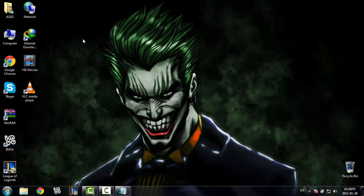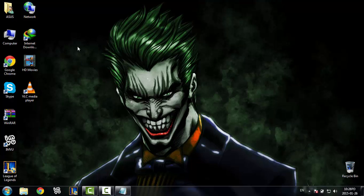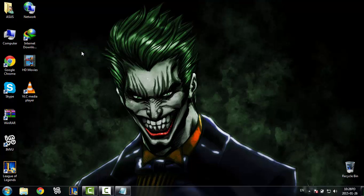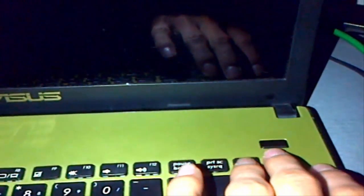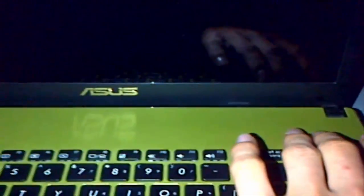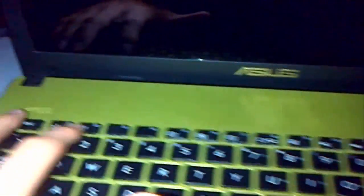So I want to show you guys how to get more dedicated memory. Let's go to the BIOS. I'm going to turn off the laptop now and press F2 to access the BIOS.